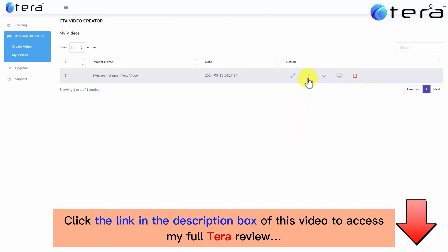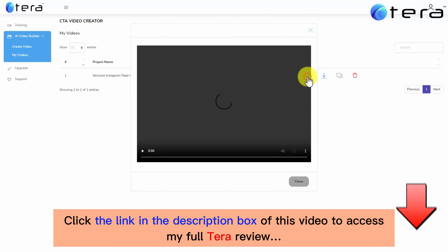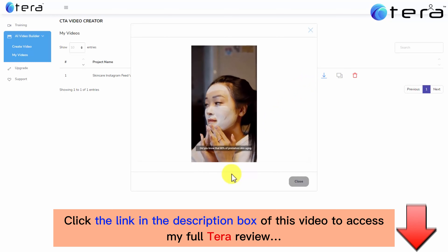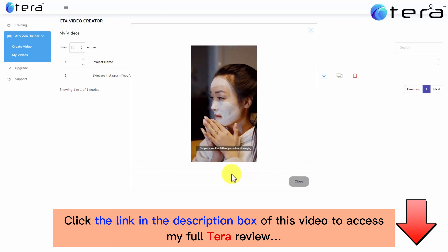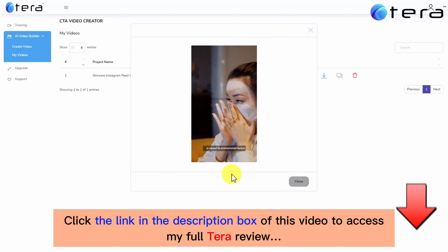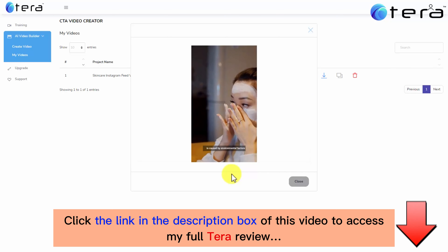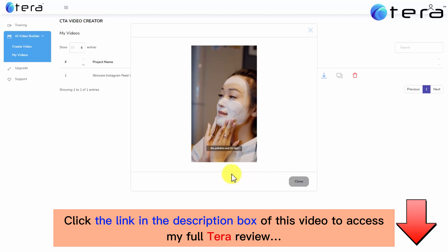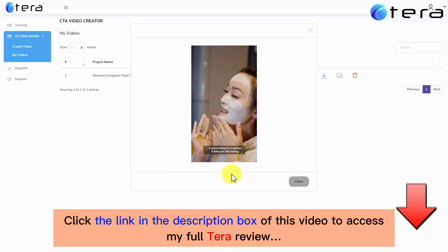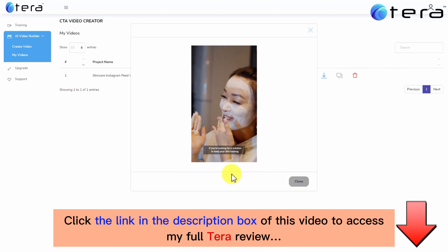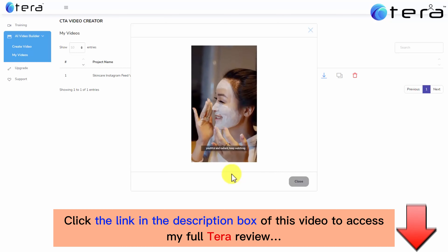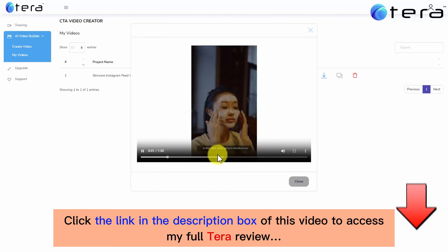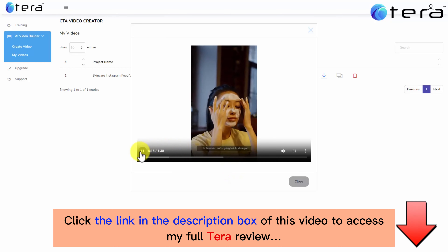Let's now take a look at the video we just created. Did you know that 80% of premature skin aging is caused by environmental factors like pollution and UV rays? If you're looking for a solution to keep your skin looking youthful and radiant, keep watching. In this video we're going to introduce...